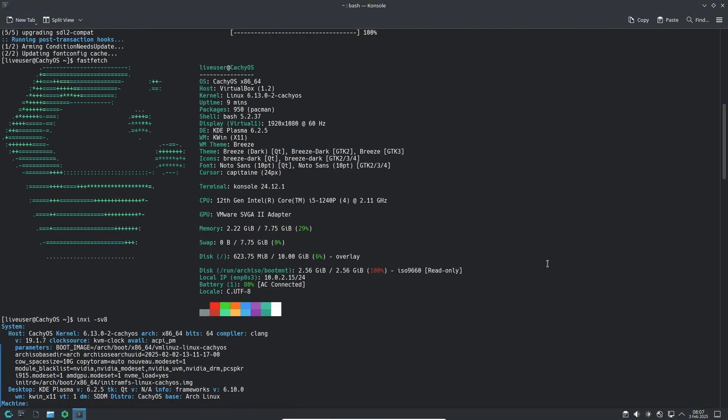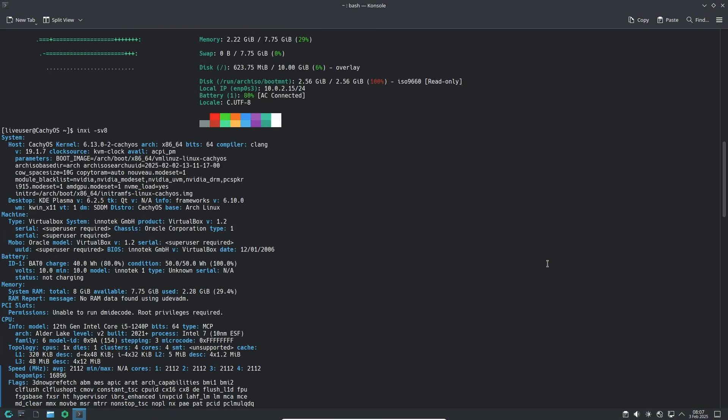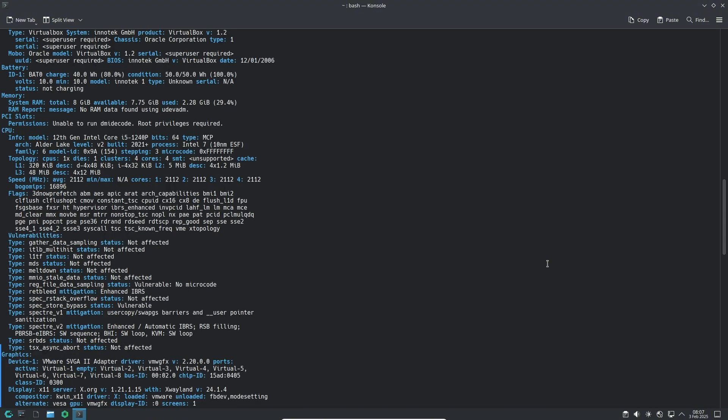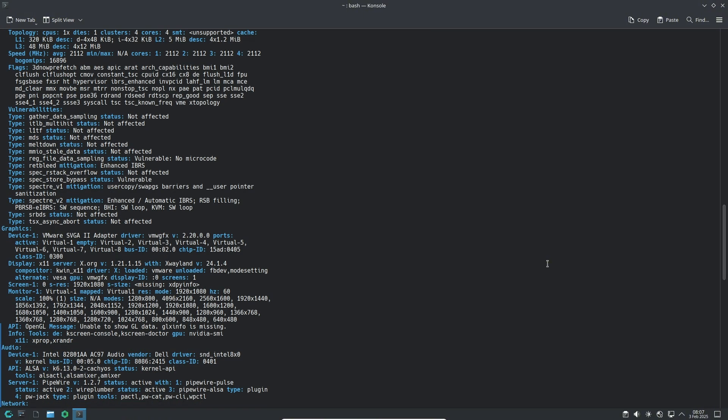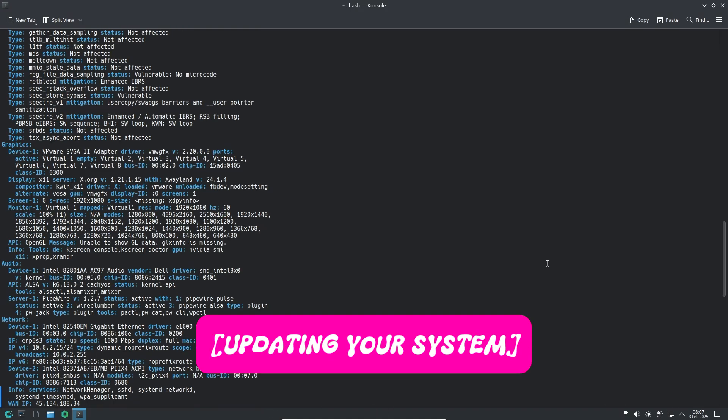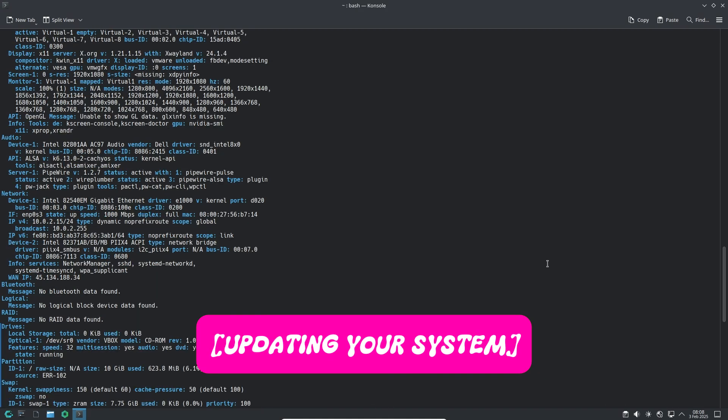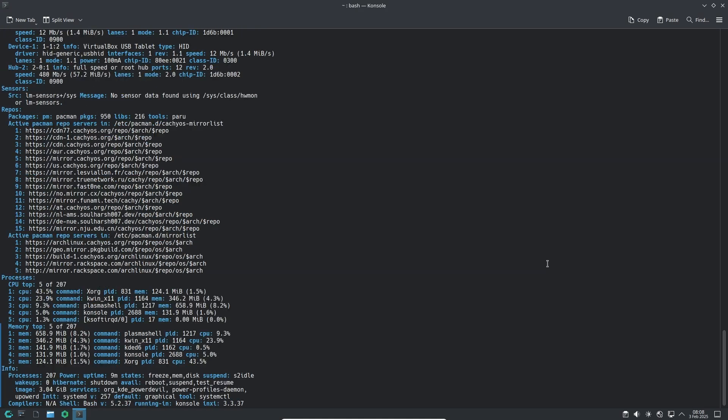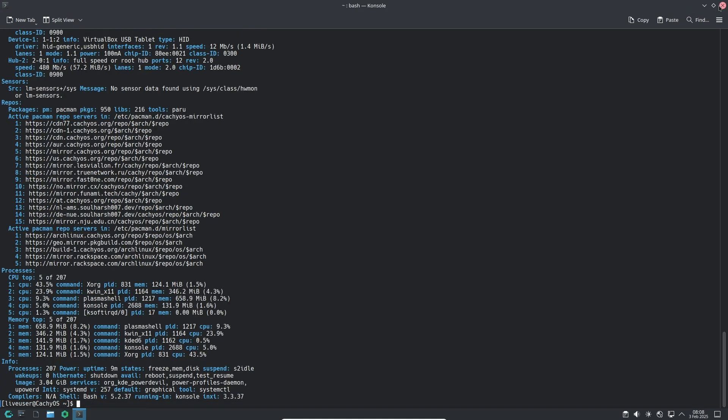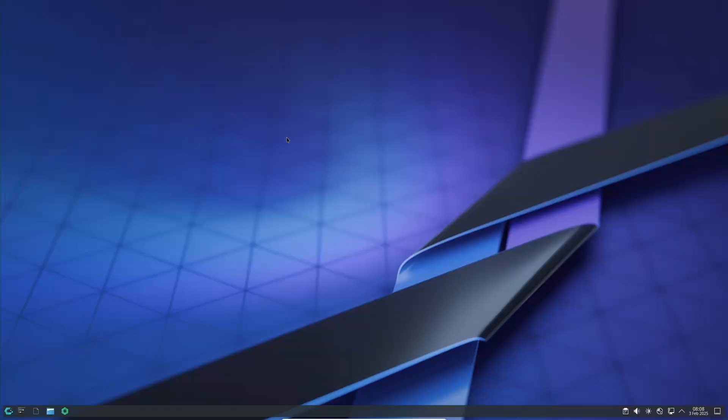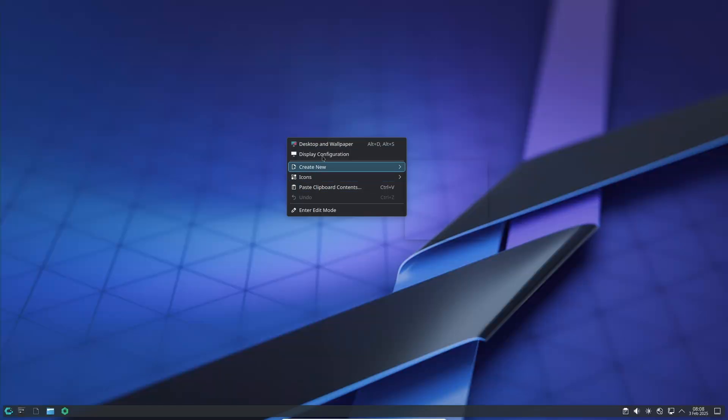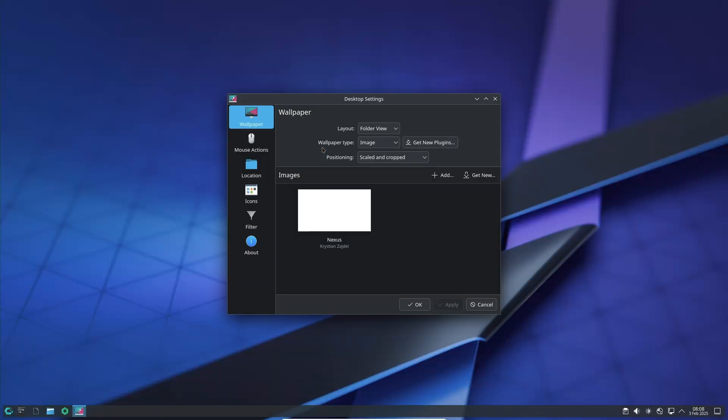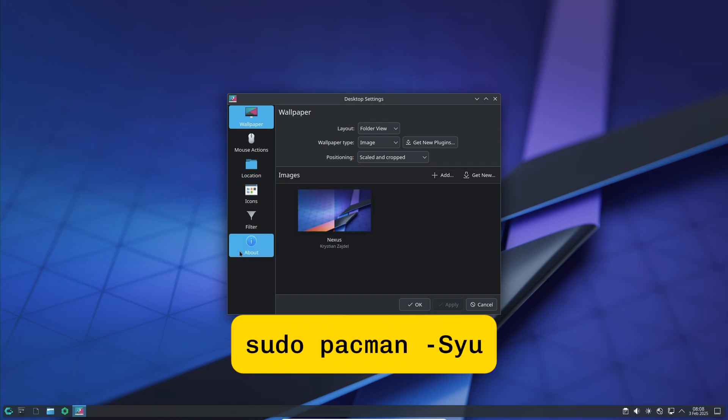If you're already using CachyOS, you don't need to perform any manual updates beyond the usual system upgrade. Just run sudo pacman -Syu and you will be on the latest version without any extra effort.